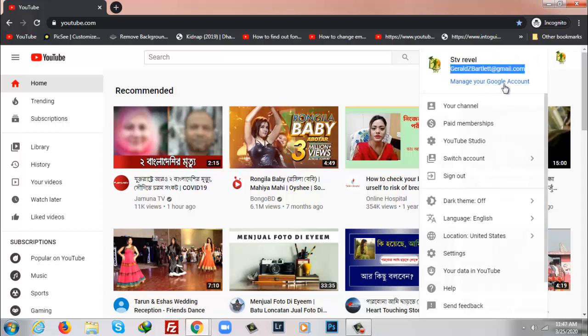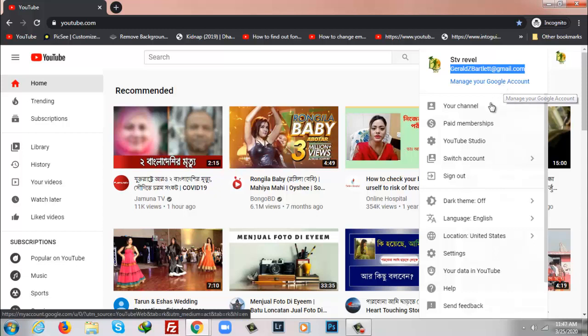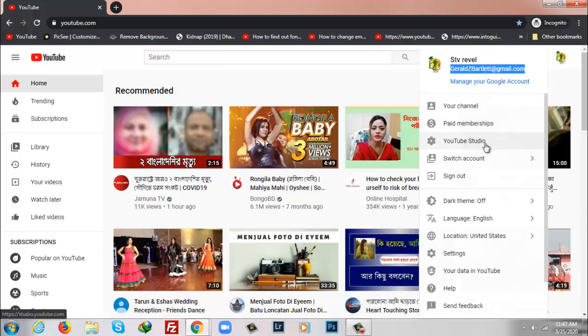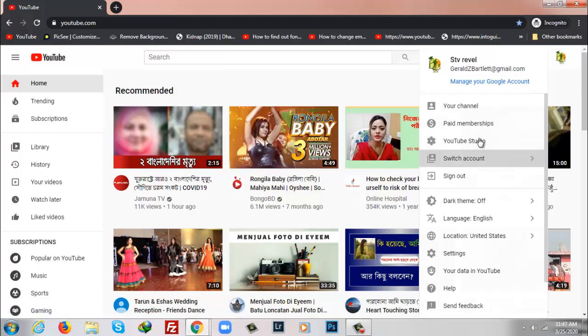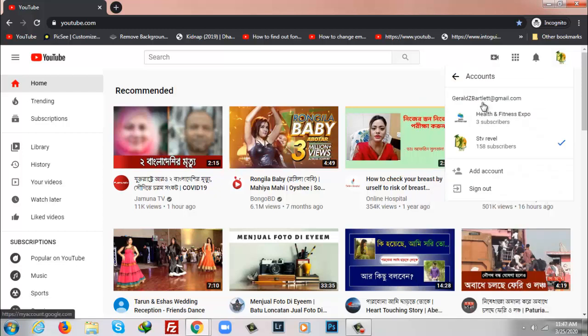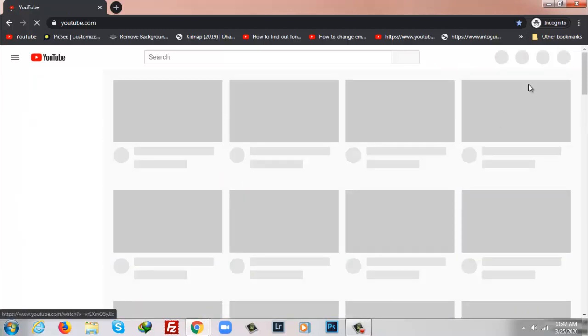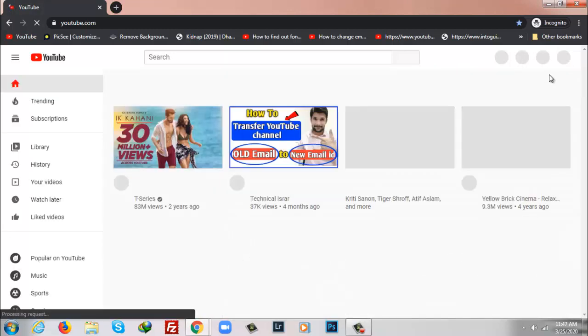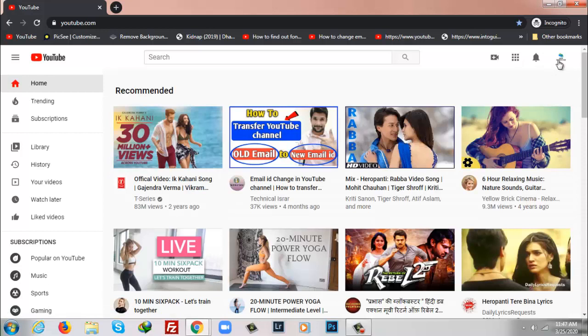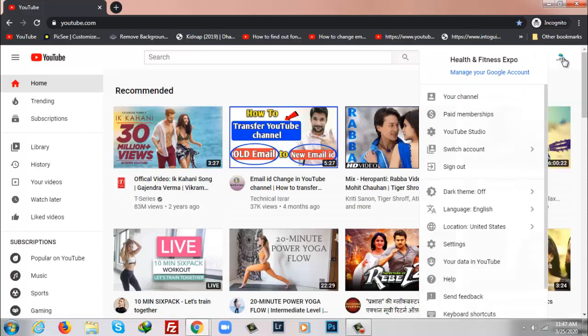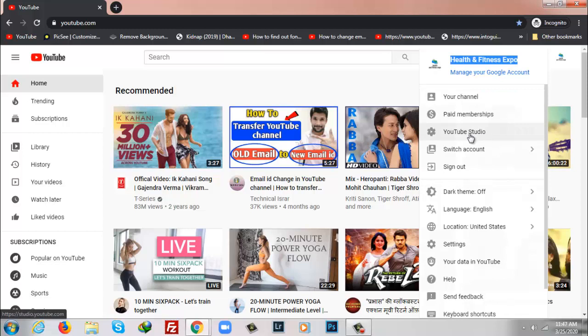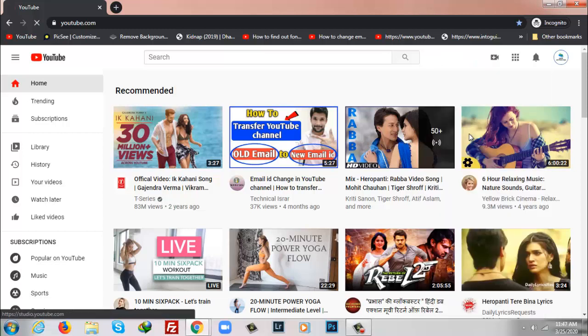I'm going to transfer my channel to my new email address. To do that, I'm going to switch this account and I have two channels as you can see here. I'll turn a spot the second one, Health and Fitness Expo. From here I'm going to click on YouTube Studio.